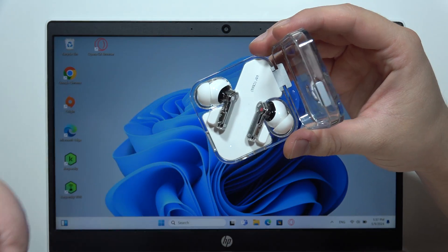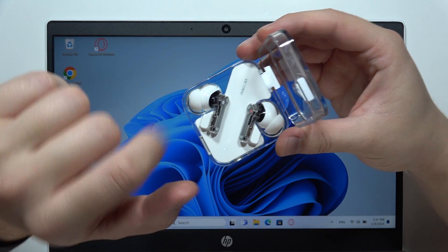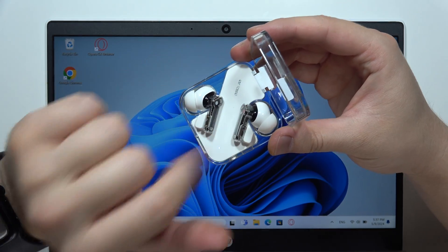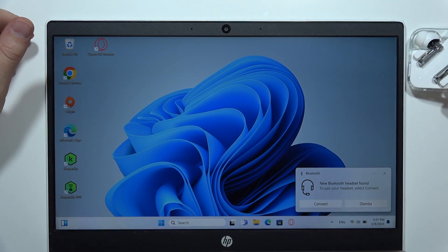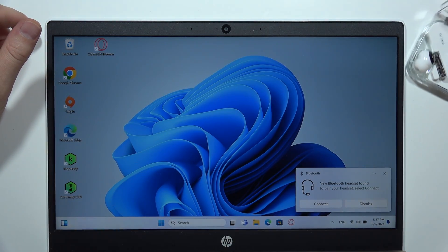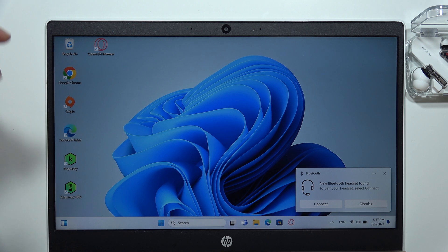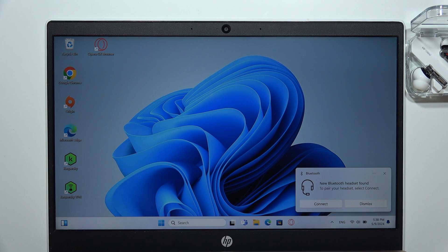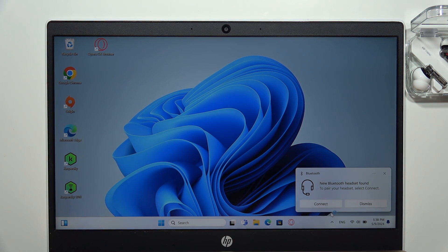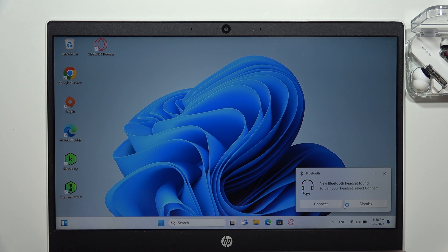Now we have to release this button and keep that case open and put it this close to your PC, for example on the right side. As you can see we've already got this pairing request.